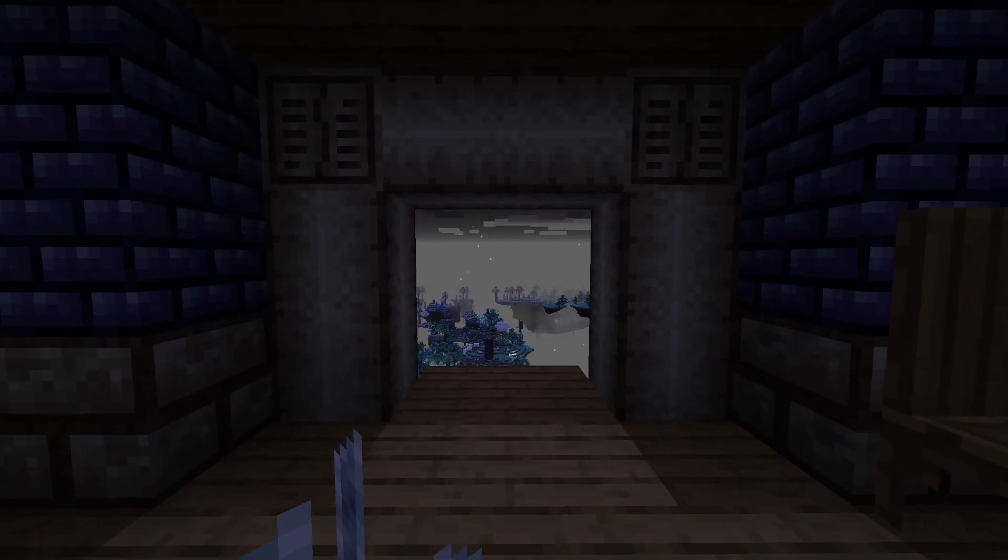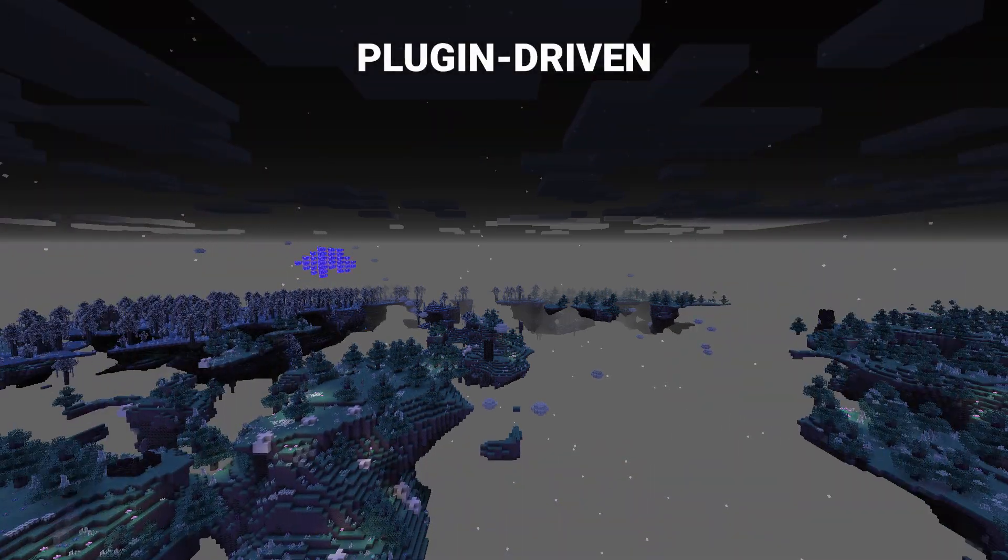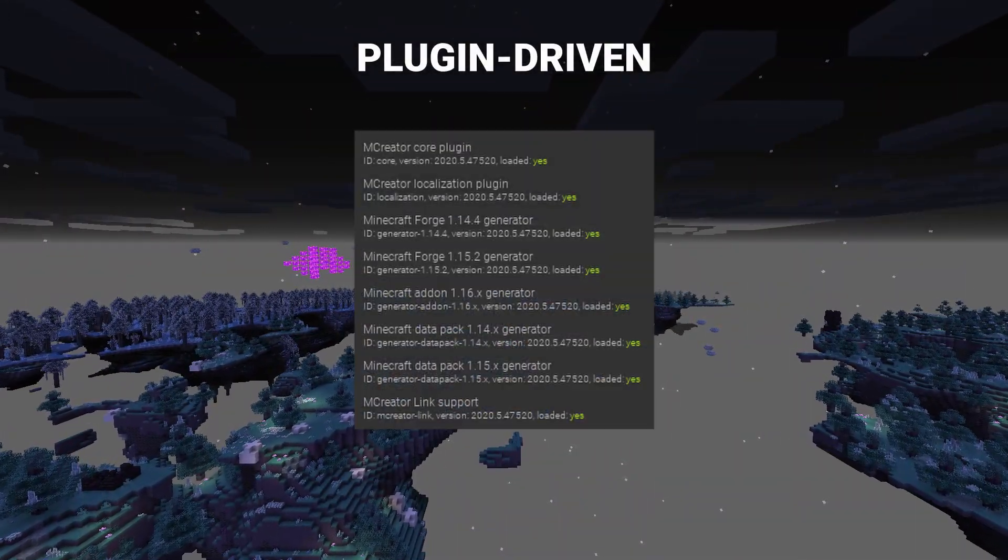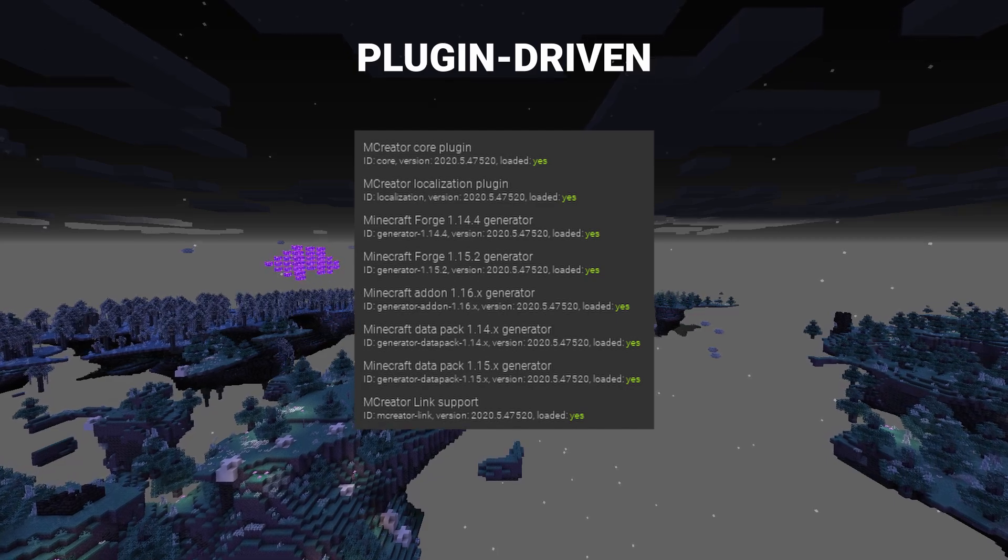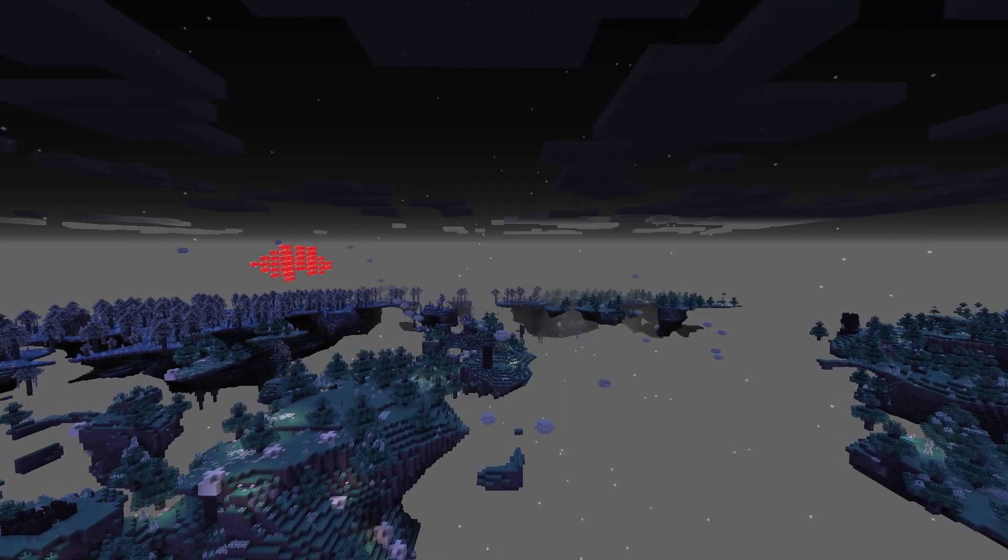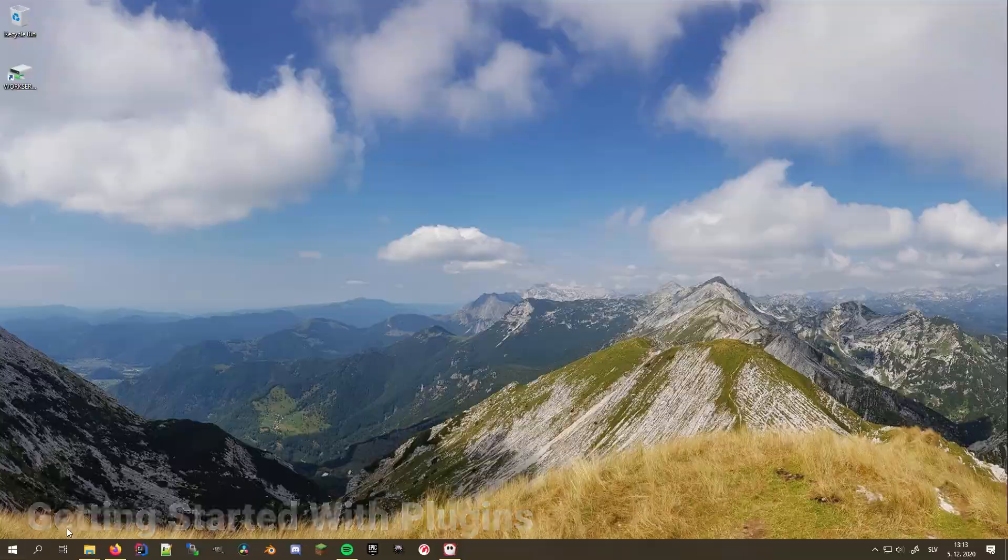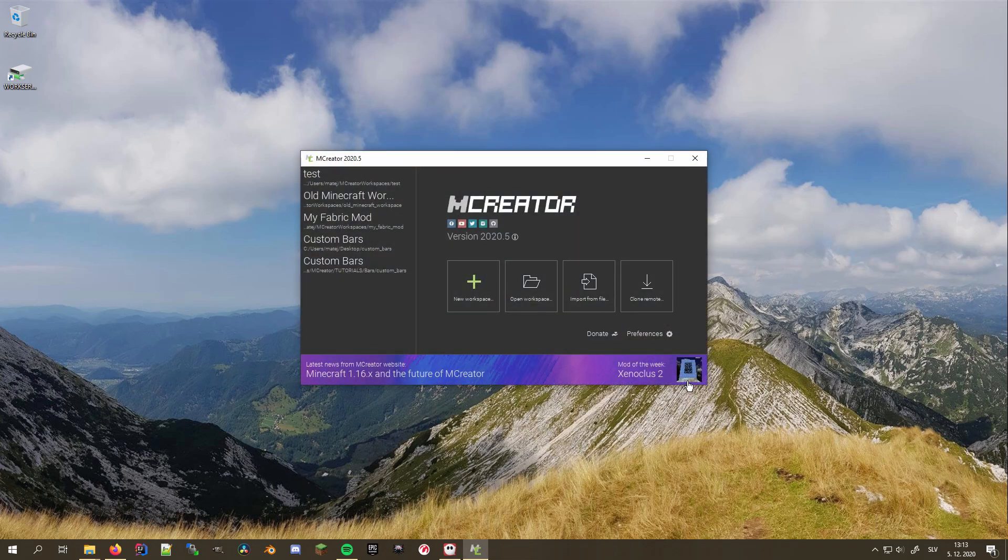All this is possible because MCreator is plugin-driven by default. This means that most of MCreator's core is a built-in plugin that adds support for most of the features we all love. Now we know what plugins are all about, so let's open MCreator and explore our community's creations.